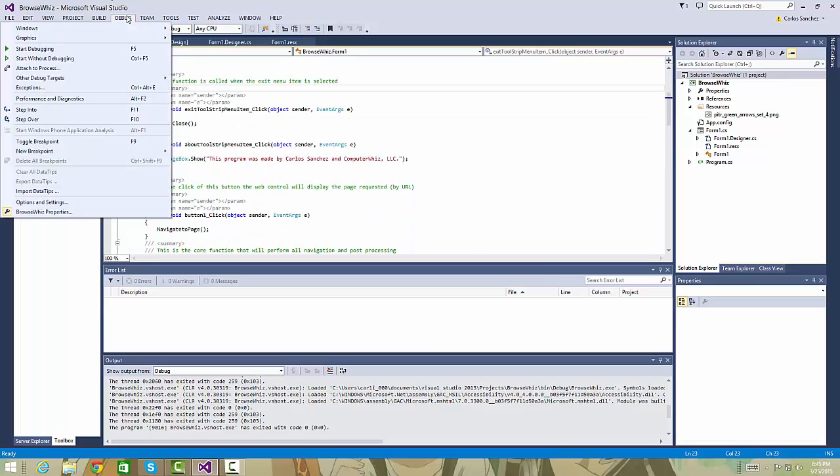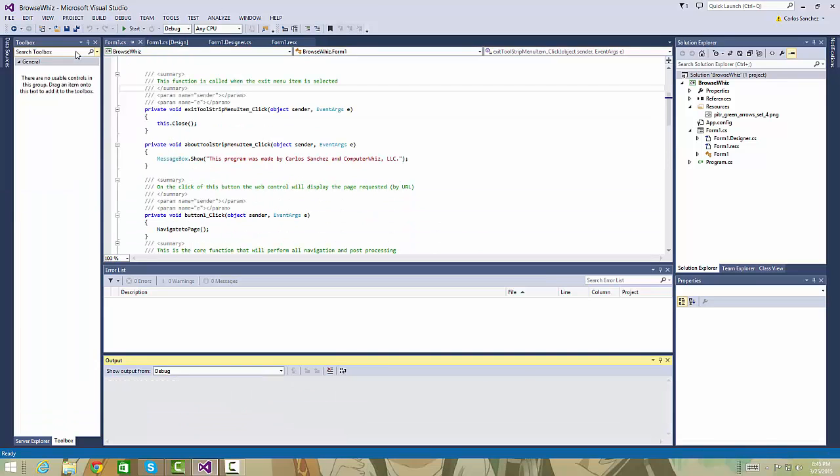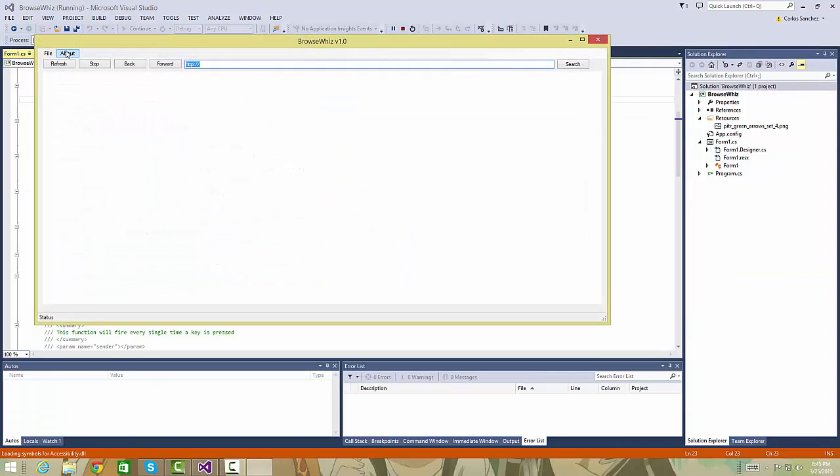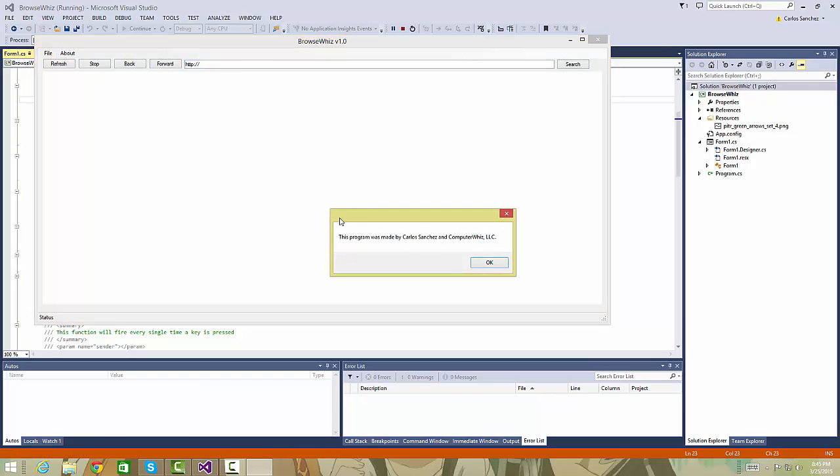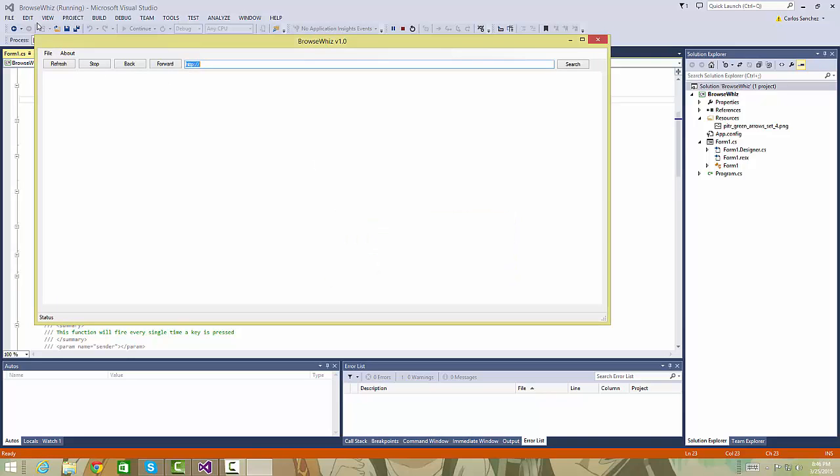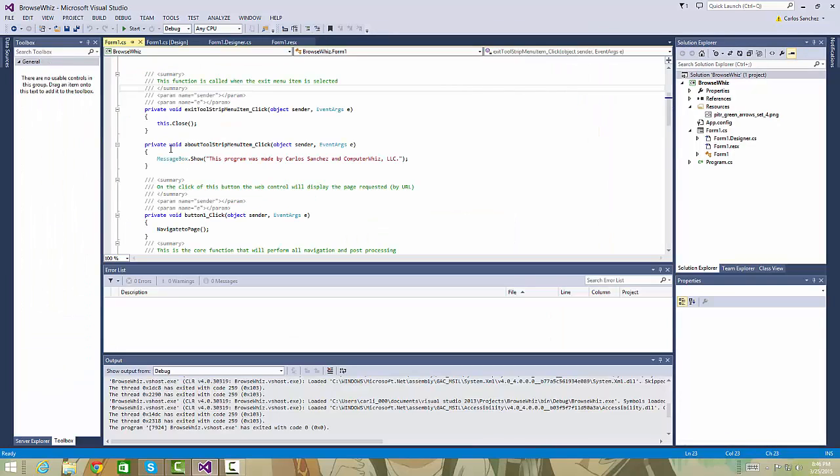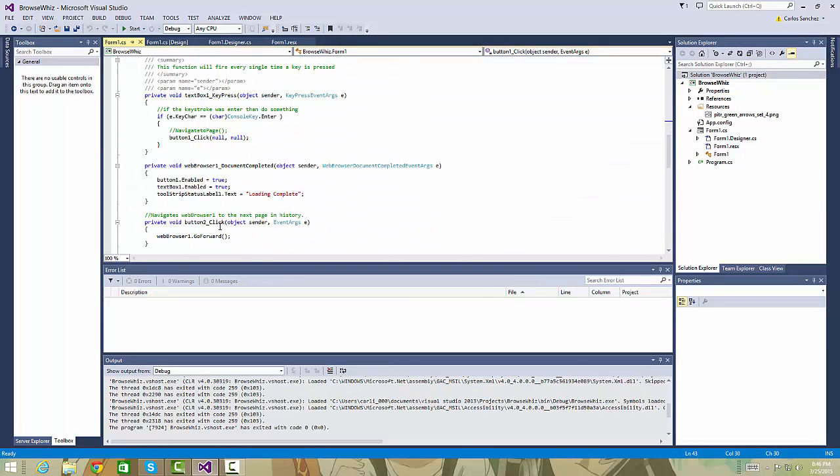We got the message box to show. When we click the About page, it says this program was made by Carlos Sanchez, just and configured with LLC. When we click exit, it closes the program.